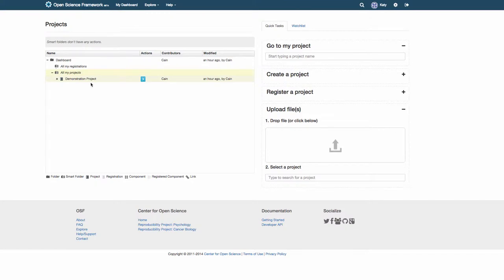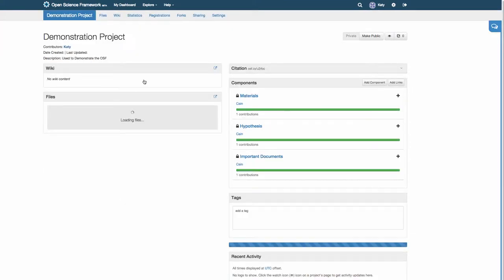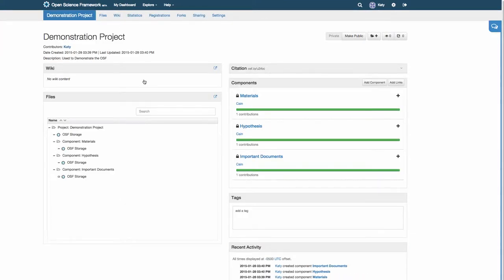Adding contributors to a project allows credit to be given to those who have worked on the project and allows them to make changes.